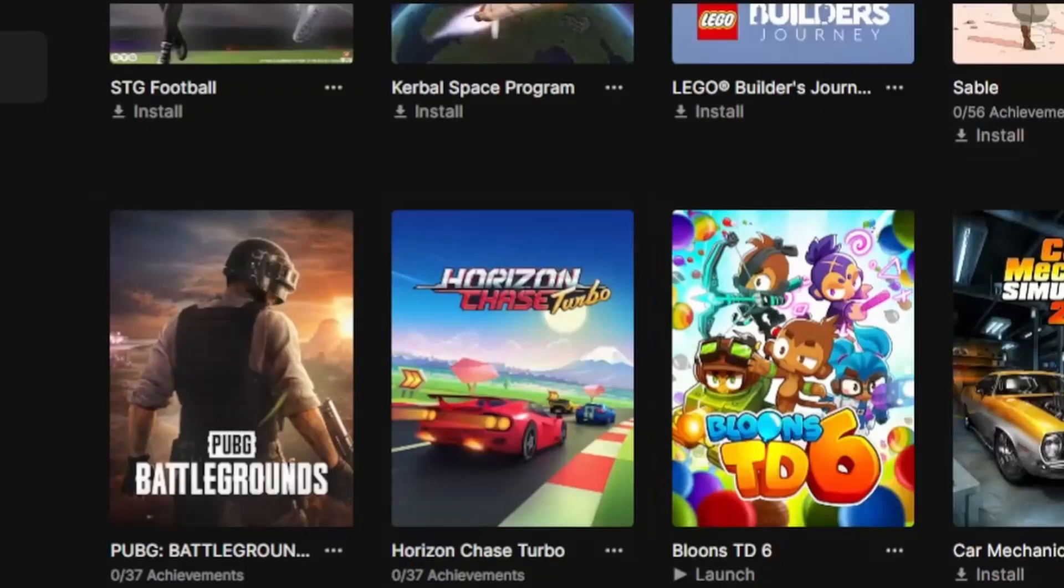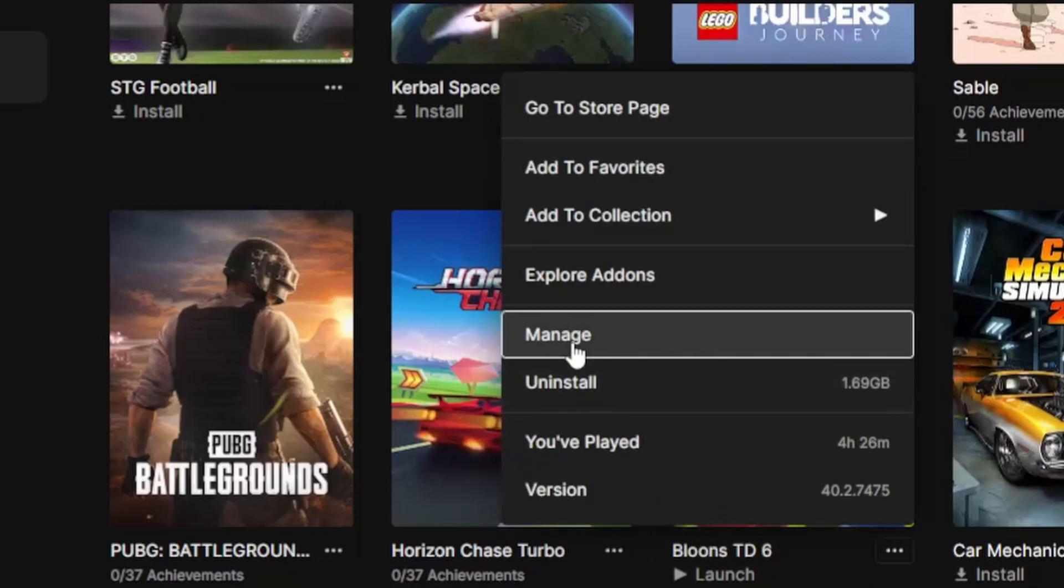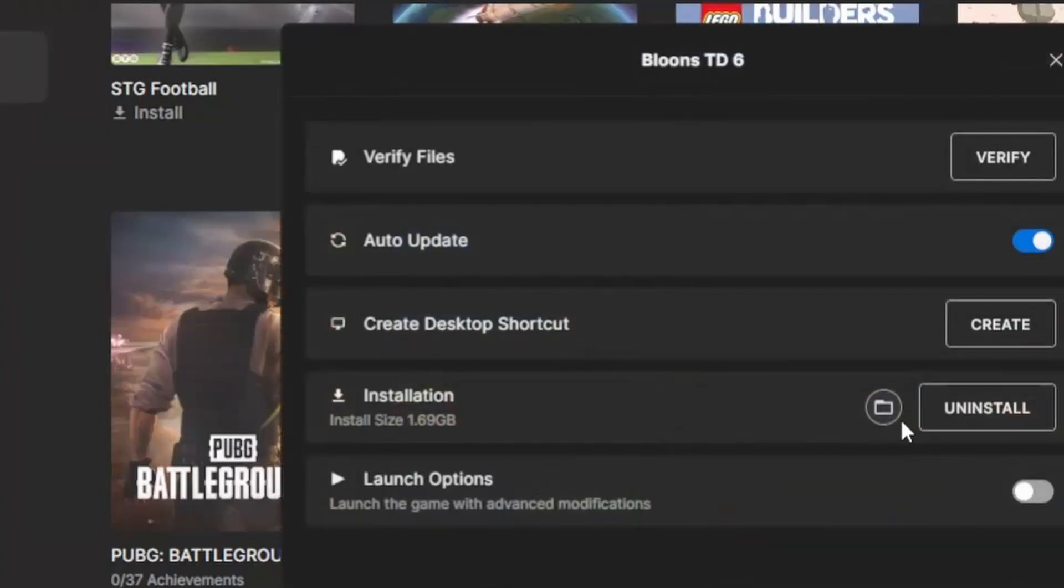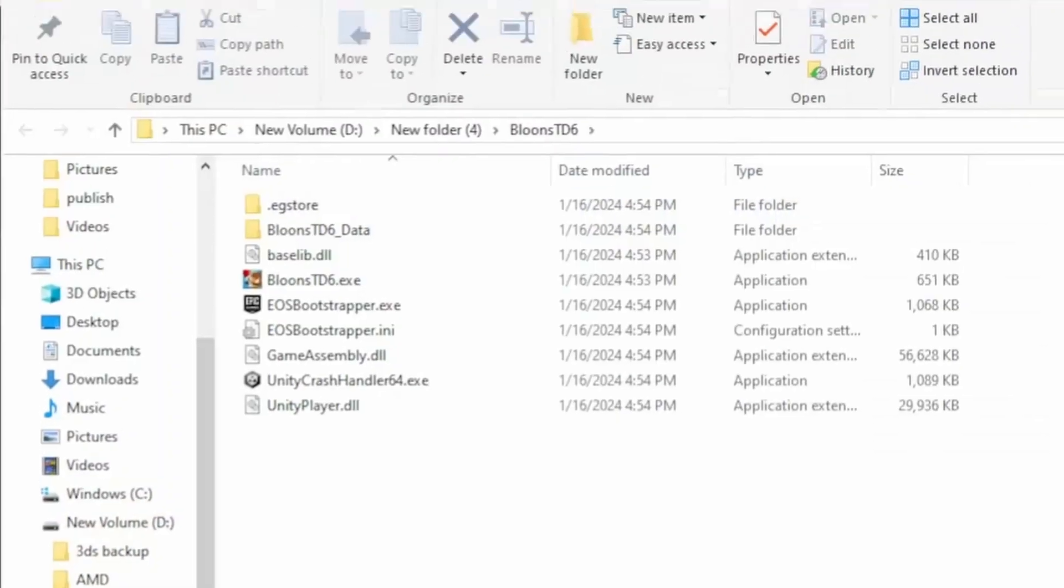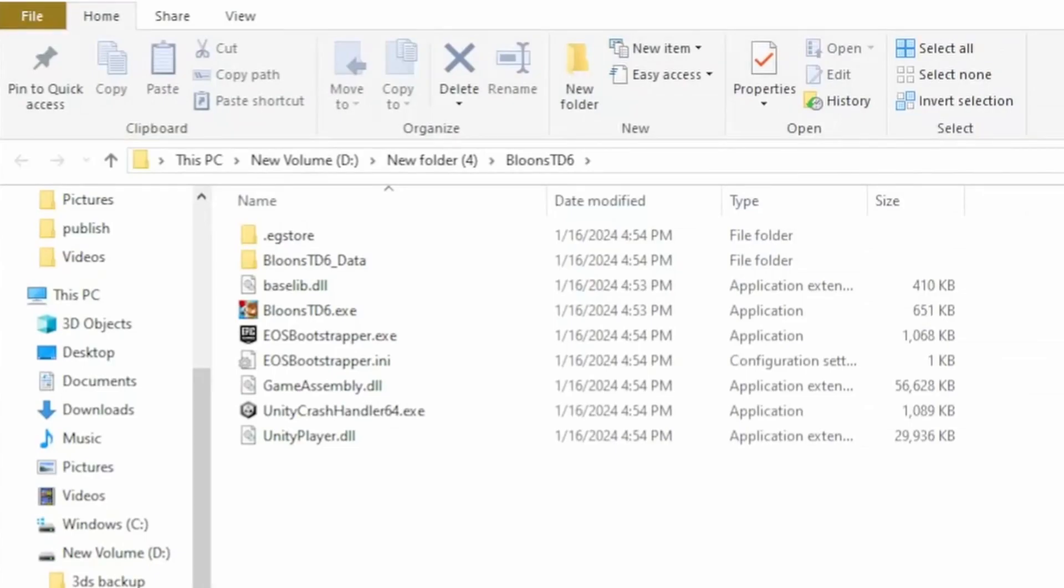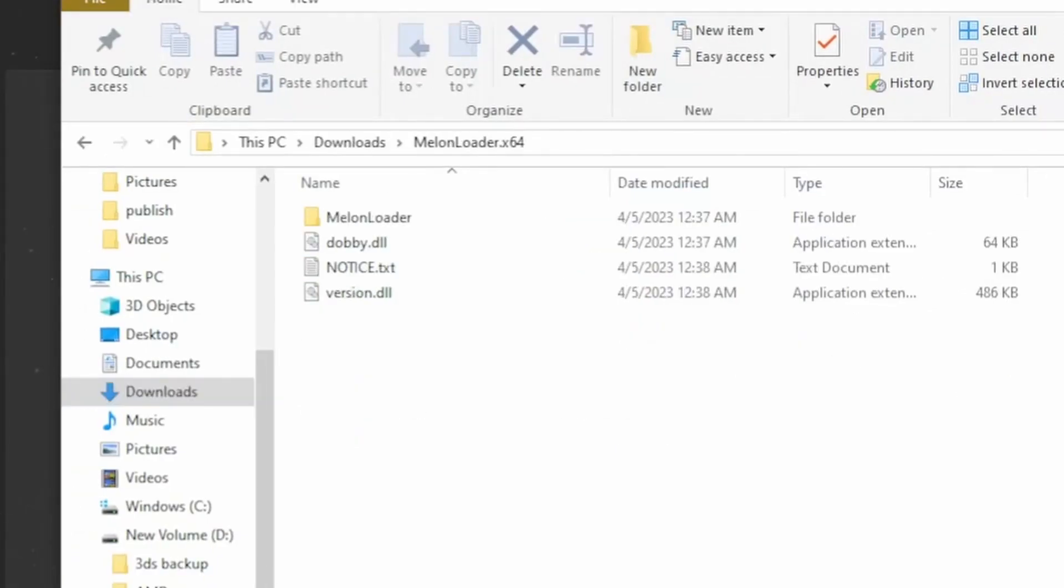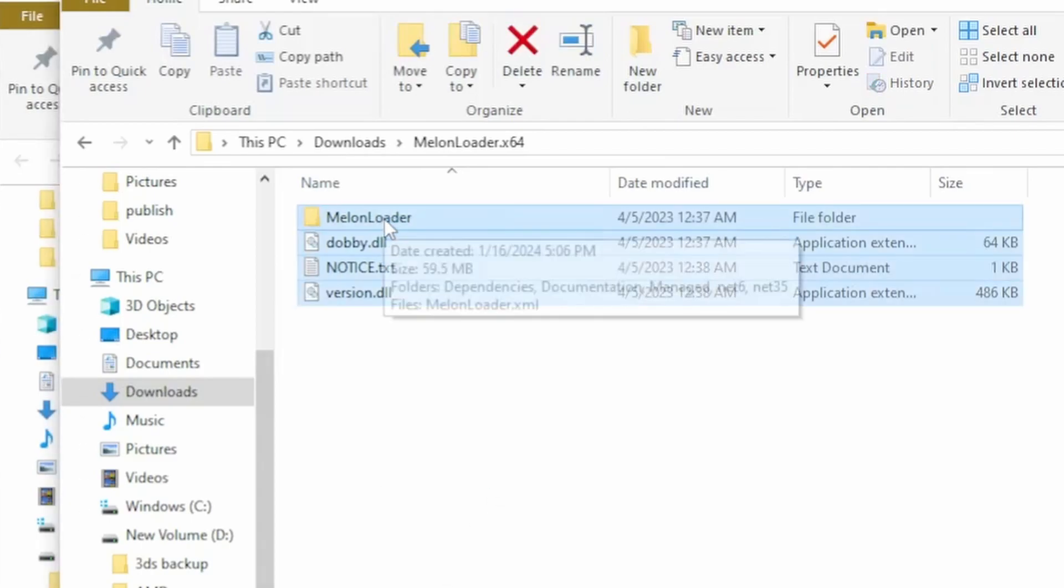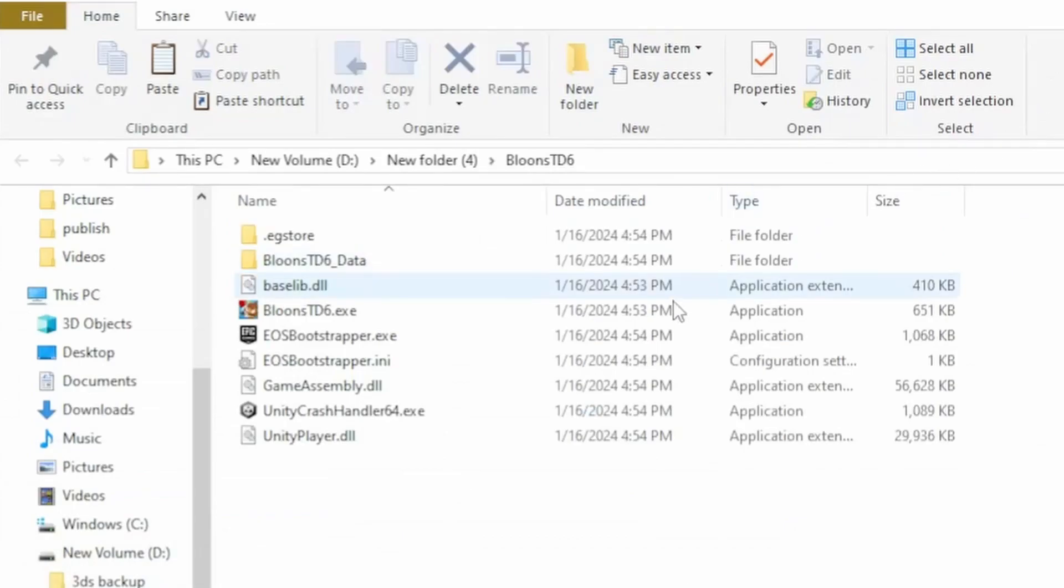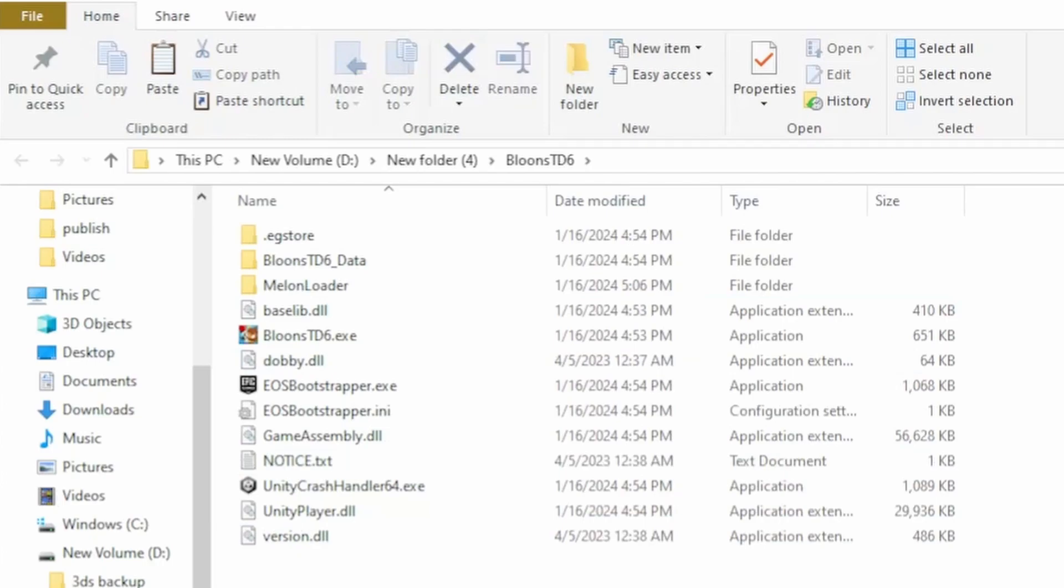Next you want to go back to your Epic Games, and then go to Bloons TD6 and find the files for it. Then go back to the zip you just had and copy everything in it, ctrl C, and then paste it into Bloons TD6 file.